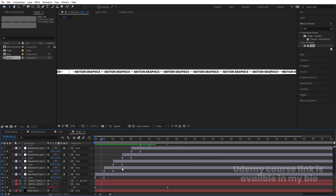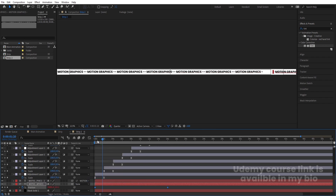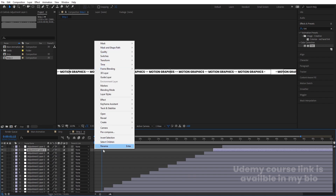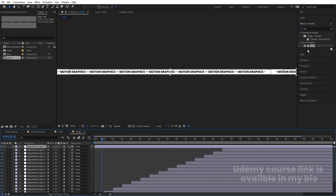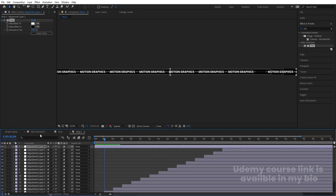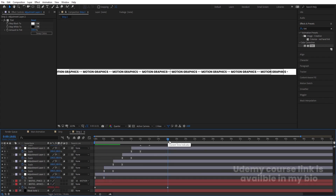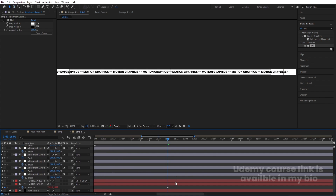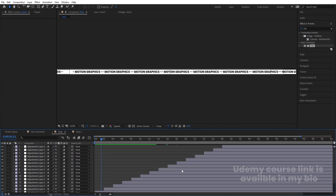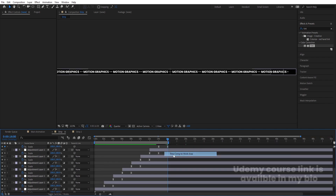Hit Ctrl+0 to open the project panel. Select the strip and hit Ctrl+D to duplicate it — we now have Strip 2. Double-click to open it, hit U, select the last keyframe, right-click, Keyframe Assistant, Time Reverse Keyframes to get the animation in the opposite direction. Right-click New and create one adjustment layer, apply the Tint effect, and swap the color. Hit U, go to around 16 frames, hit N, right-click and trim comp to work area. Do the same for Strip 1.